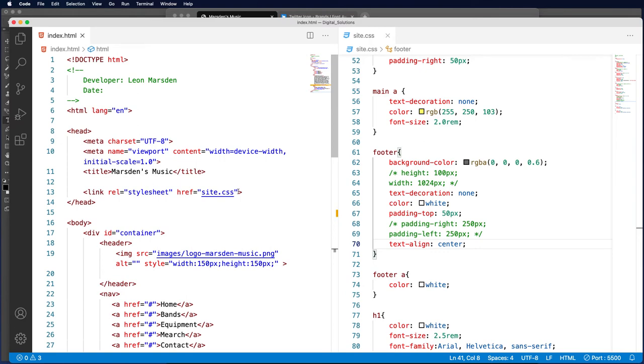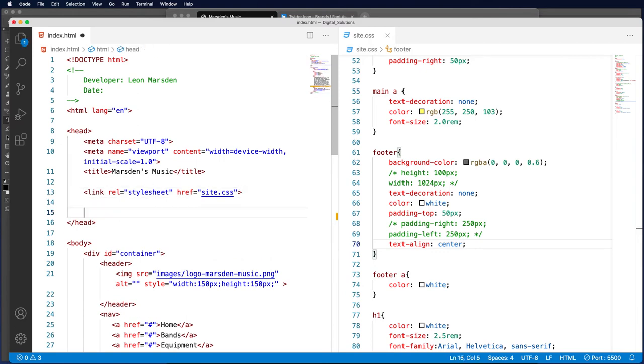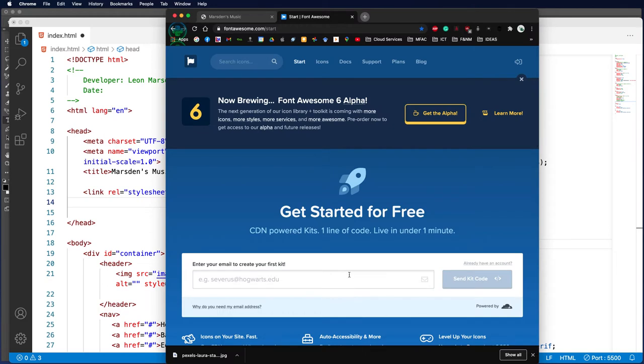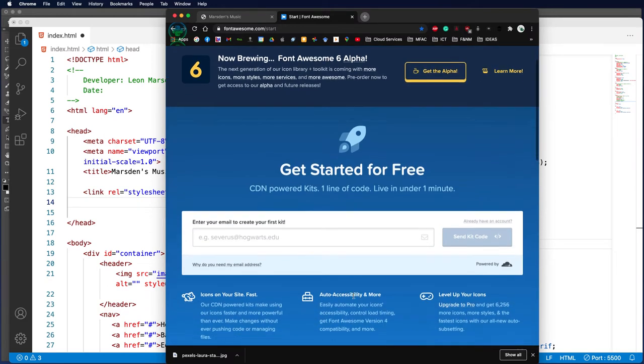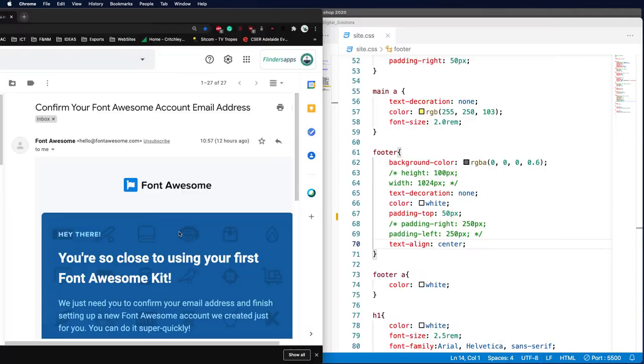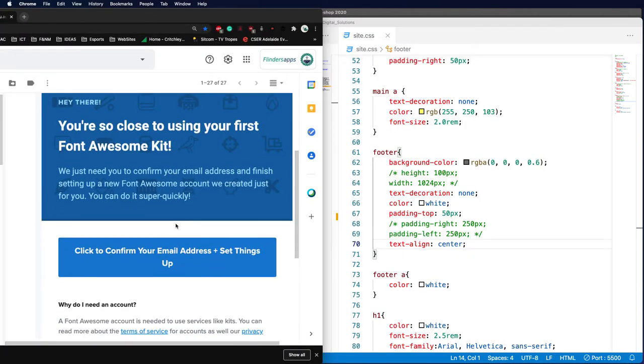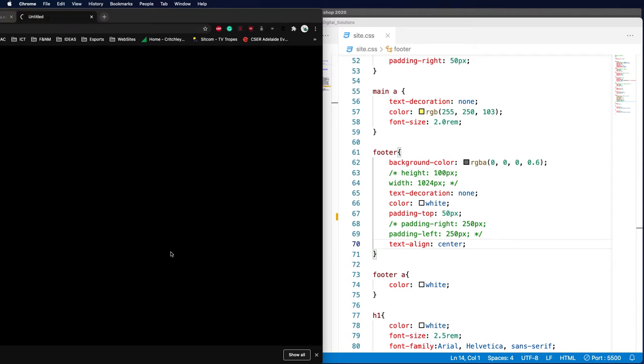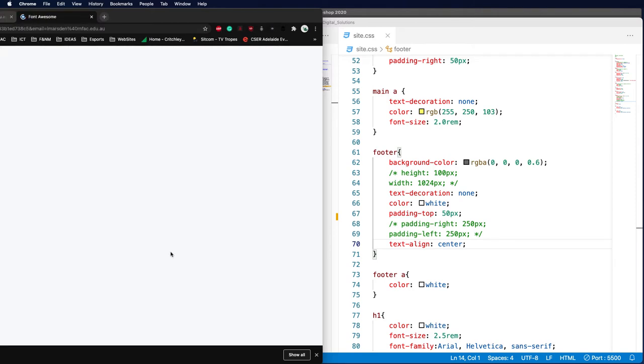To do that, we're going to place that underneath our style. When you sign up to Font Awesome, it will send you a link to the kits, or basically the hyperlink to the library. Once you have registered, they will send you an email, and you'll be able to click and confirm your email address and set things up.